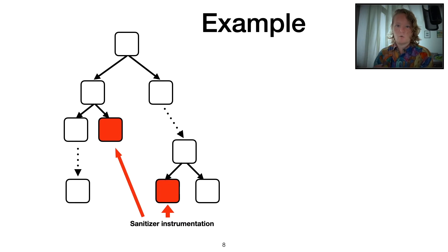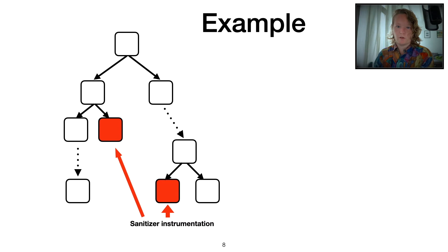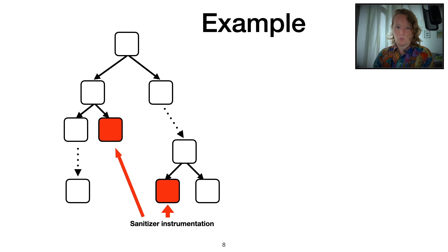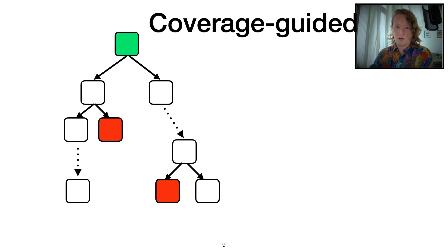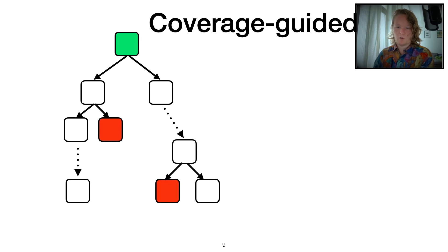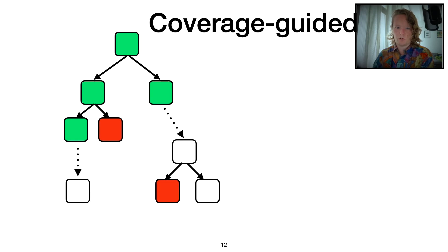Let's have a look at how we typically would fuzz a program, walk through a program and reach these sanitizer checks. If we're in a pure coverage-guided normal fuzzer, what it would do is do a kind of breadth-first search through the program, trying to flip branches one at a time as it goes along.